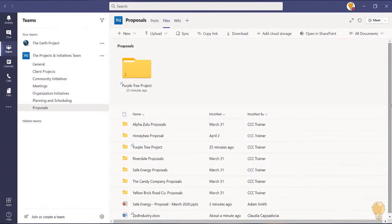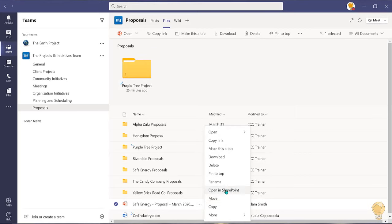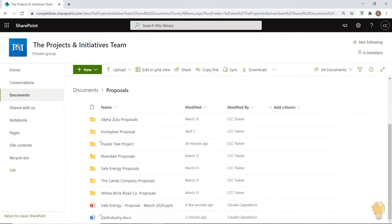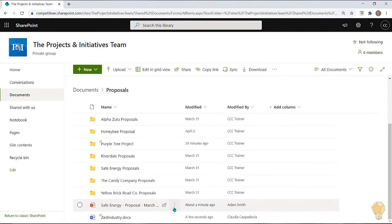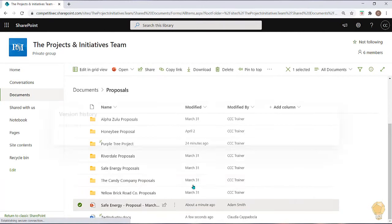To access this version history, select the ellipsis and choose open in SharePoint. Locate the document here and choose the ellipsis beside it. Select version history.